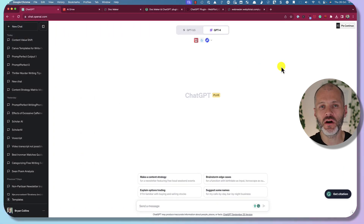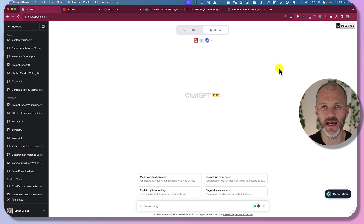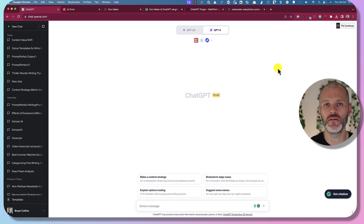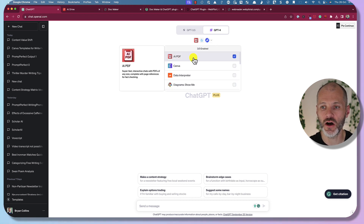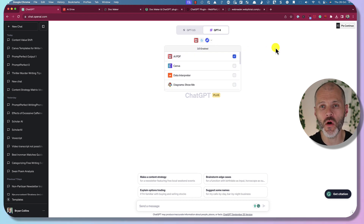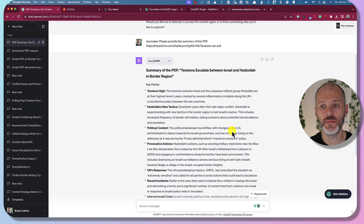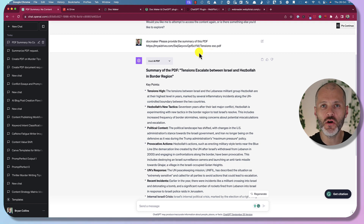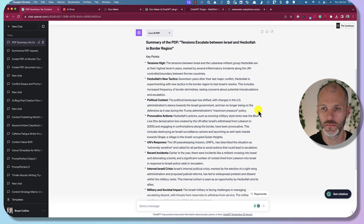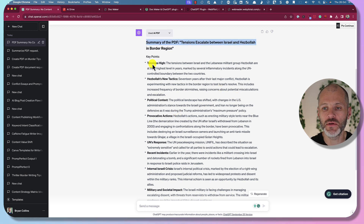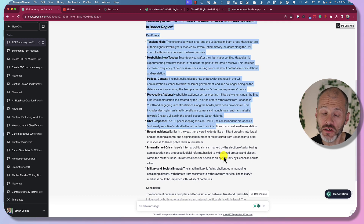Finally, there are a number of plugins you can use alongside ChatGPT to summarize the contents of PDFs — a real time saver if you find yourself wading through lots of research papers. The plugin I used is called AIPDF, but there are many more that work in a similar way. I used the prompt 'AIPDF, provide me a summary of this PDF,' uploaded the PDF via a URL, and the plugin summarized all the key points of a news story about tensions in the Middle East.